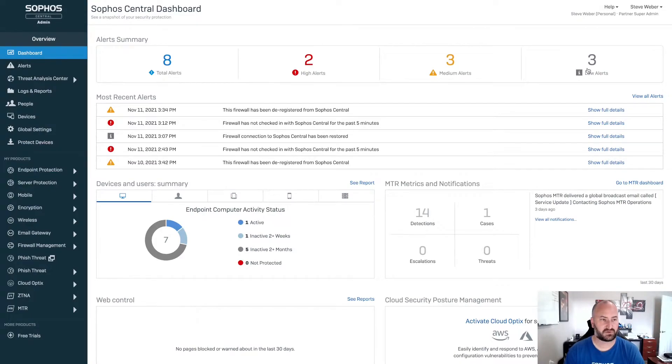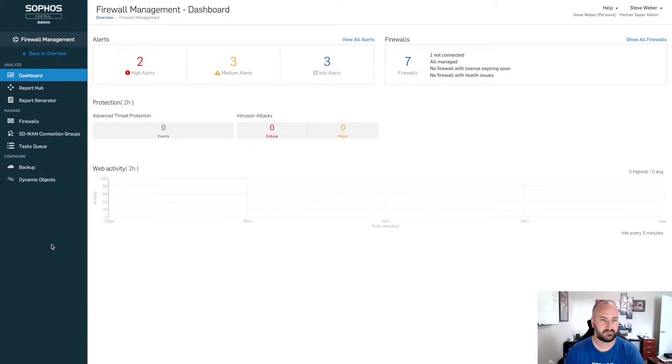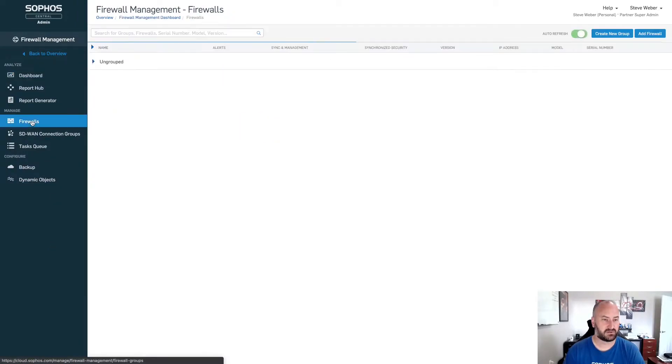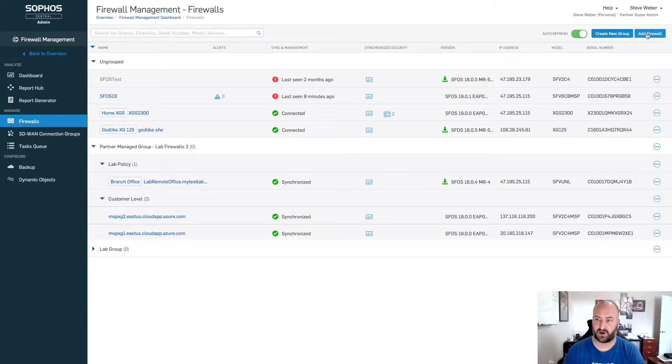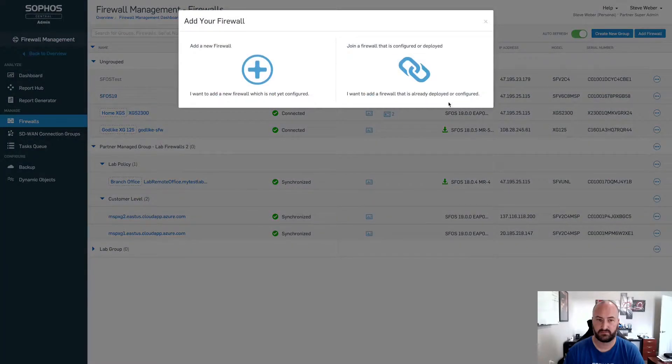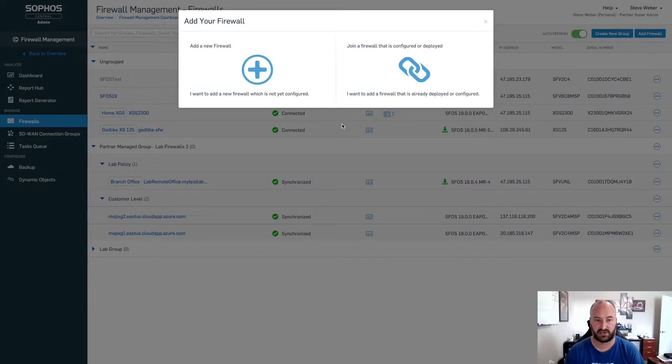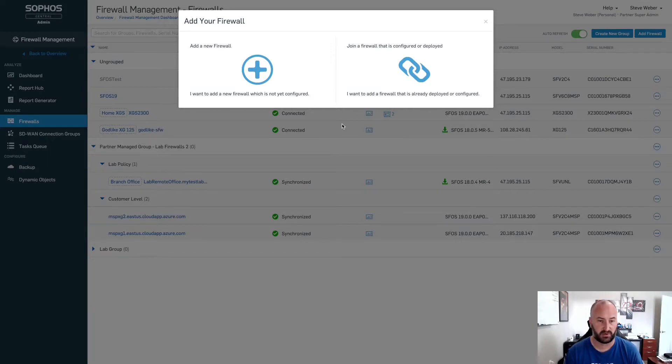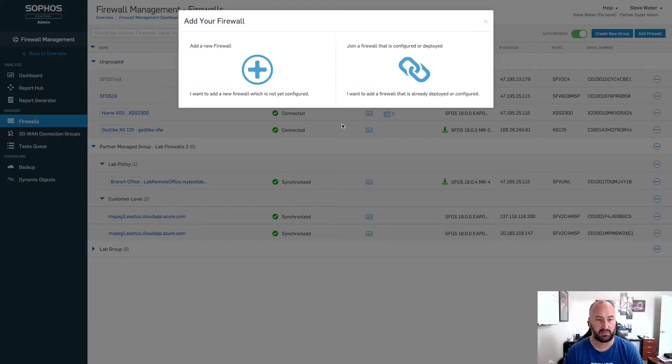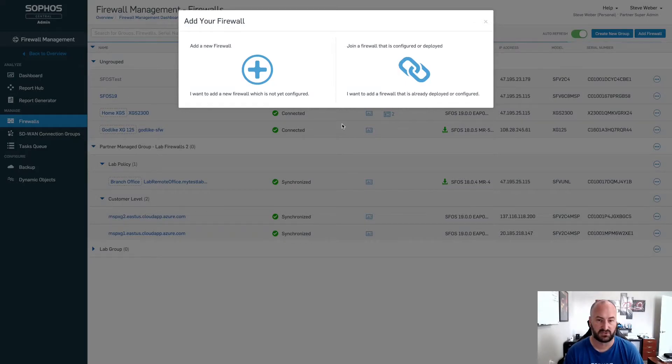Once we're inside of the Sophos Central admin, we're going to go over to firewall management. We're going to go to firewalls and add firewall at the top right. You will have the two options, the left side option being that standard option we have for the light touch deployment. That's going to be the USB light touch deployment. You can fill out the basic details of the firewall, plug in the USB to the back of device as long as it has an internet connection and it will set the basic configuration and join it to Sophos Central.